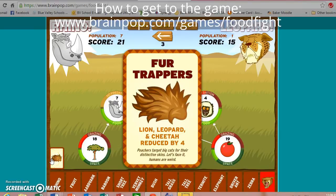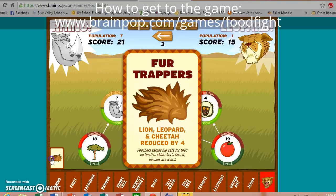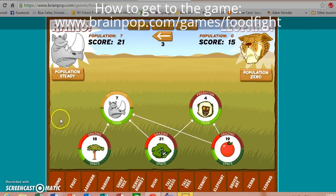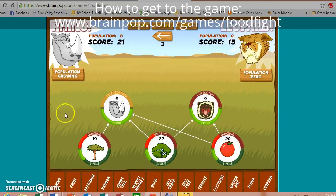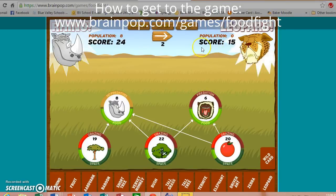Wild card: lion, leopard, and cheetah reduced by four. As the rhino, that's a good thing — I want no more leopard. So I'm going to go ahead and use that wild card. And that completely drops my population to zero on the leopard side, but the score is still 15 because of all the points racked up while staying in the game.